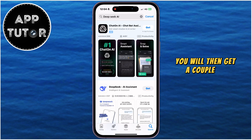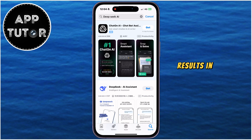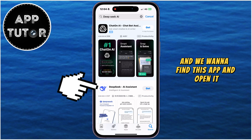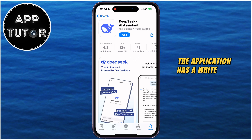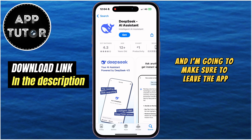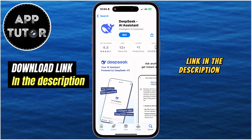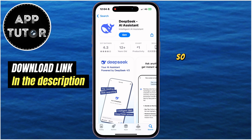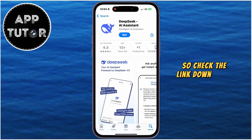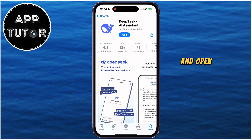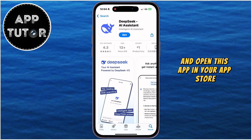You will then get a couple of search results in your App Store, and we want to find this app and open it. The application has a white and purple logo, and I'm going to make sure to leave the app link in the description of this video so you can open and install the correct application. Check the link down below and open this app in your App Store.